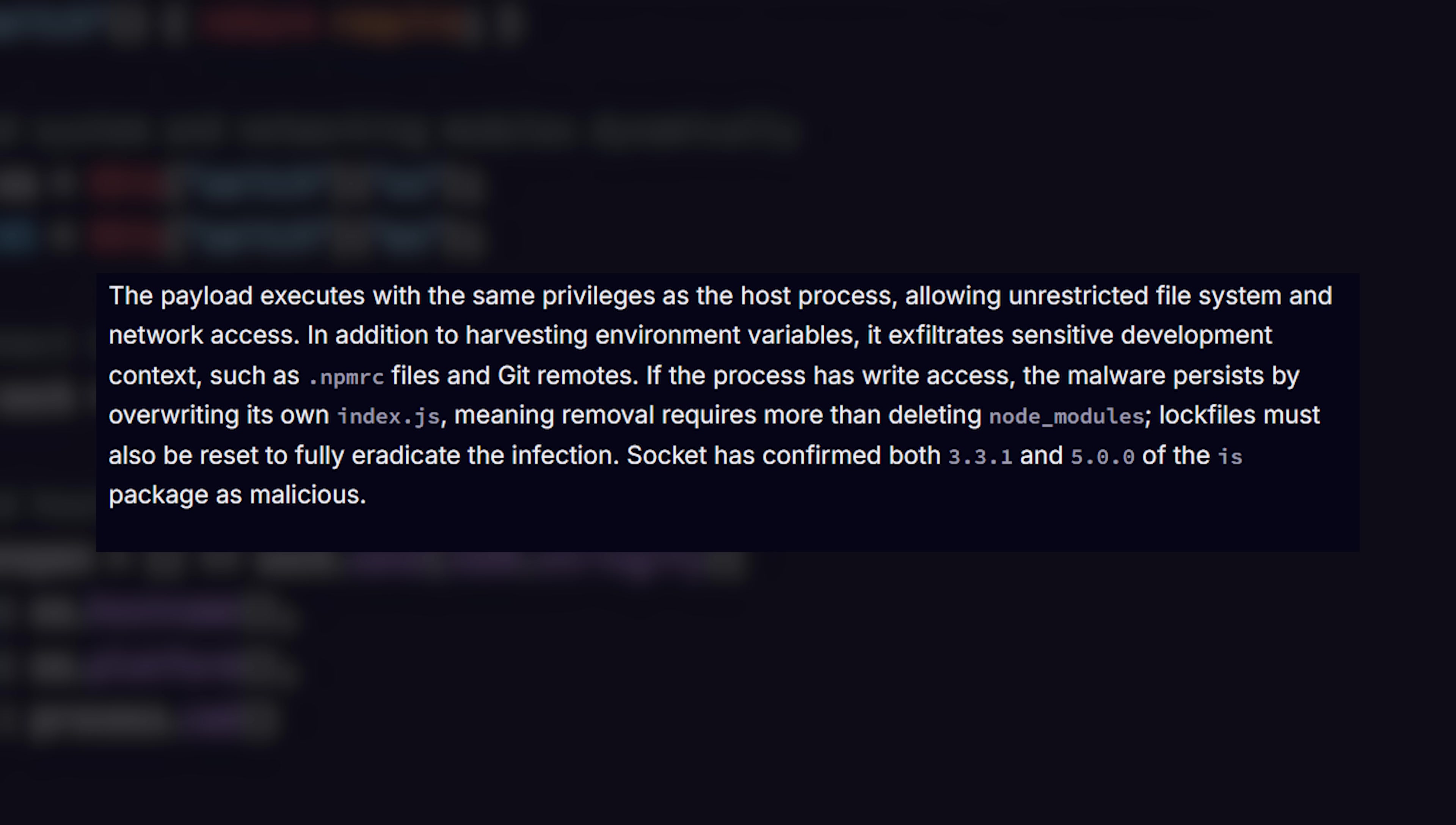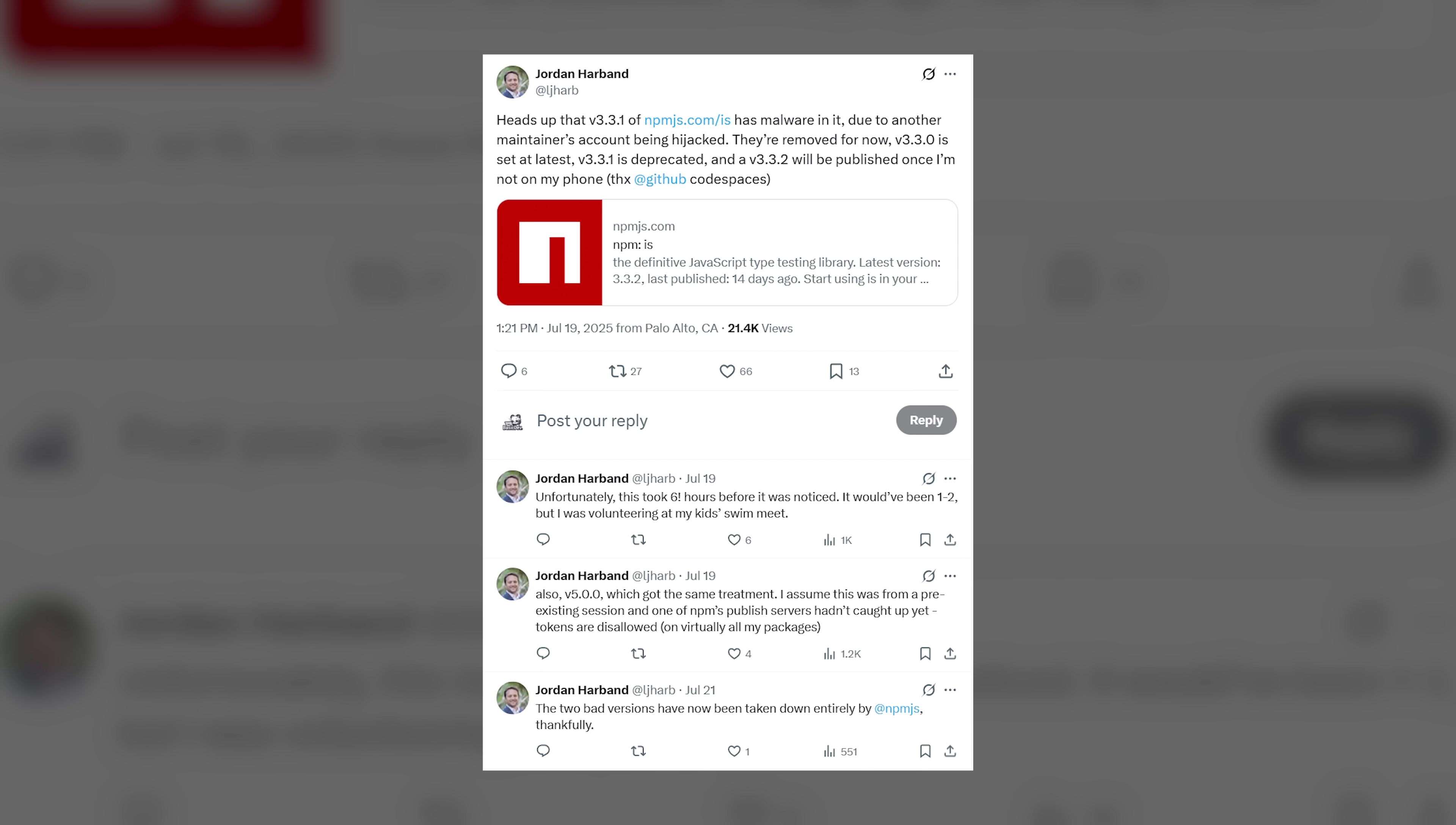And removing it was a huge pain. It would overwrite its own index.js file. That means you couldn't just remove it from the node modules directory. You must fully reset your lock files for it to go away. And even worse for the is project owner, the hackers removed him as a maintainer from the project. So he had to ask the GitHub team to restore his privileges.